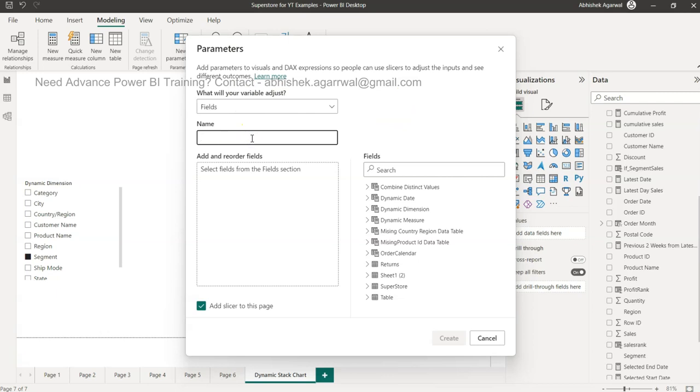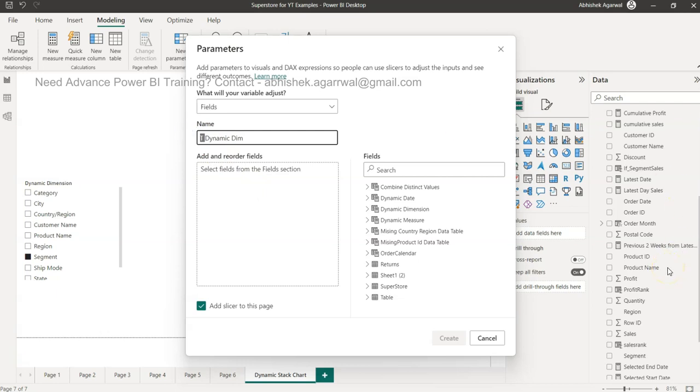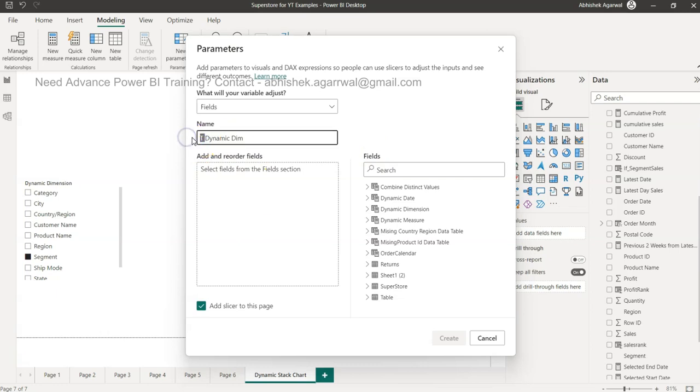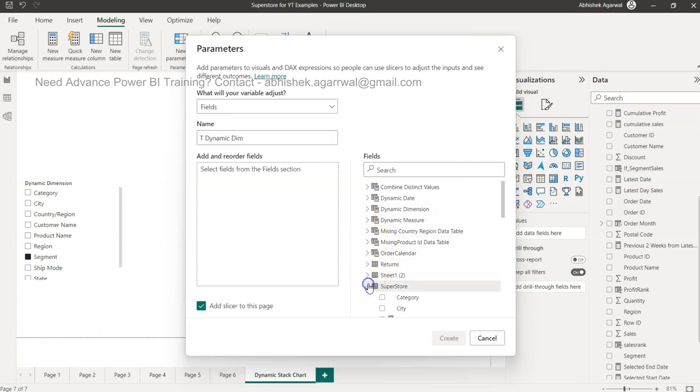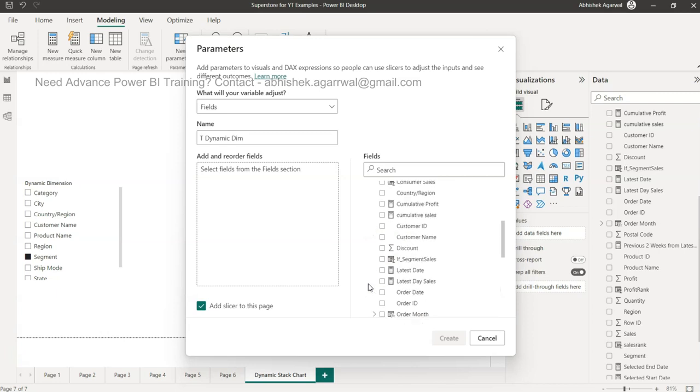In the fields, give it a parameter like dynamic dimension. I'll just add T underscore dynamic dimension - T is just a placeholder I'm keeping so that I know it will come down in the list and not at the top where so many multiple tables are present. This is just for my reference but you can give whatever name you want.